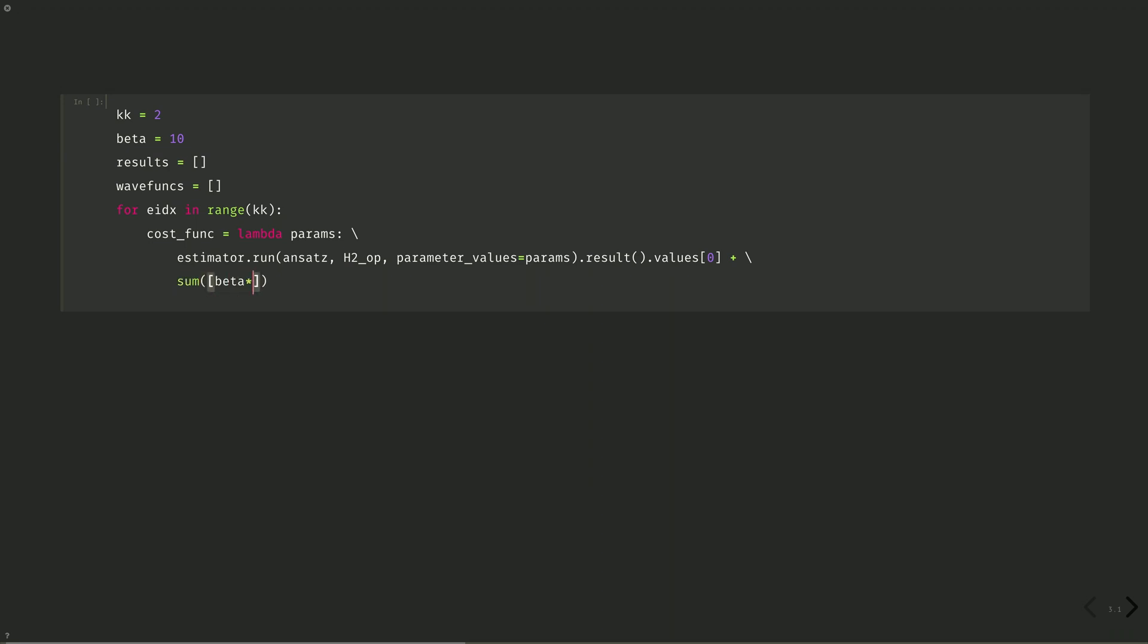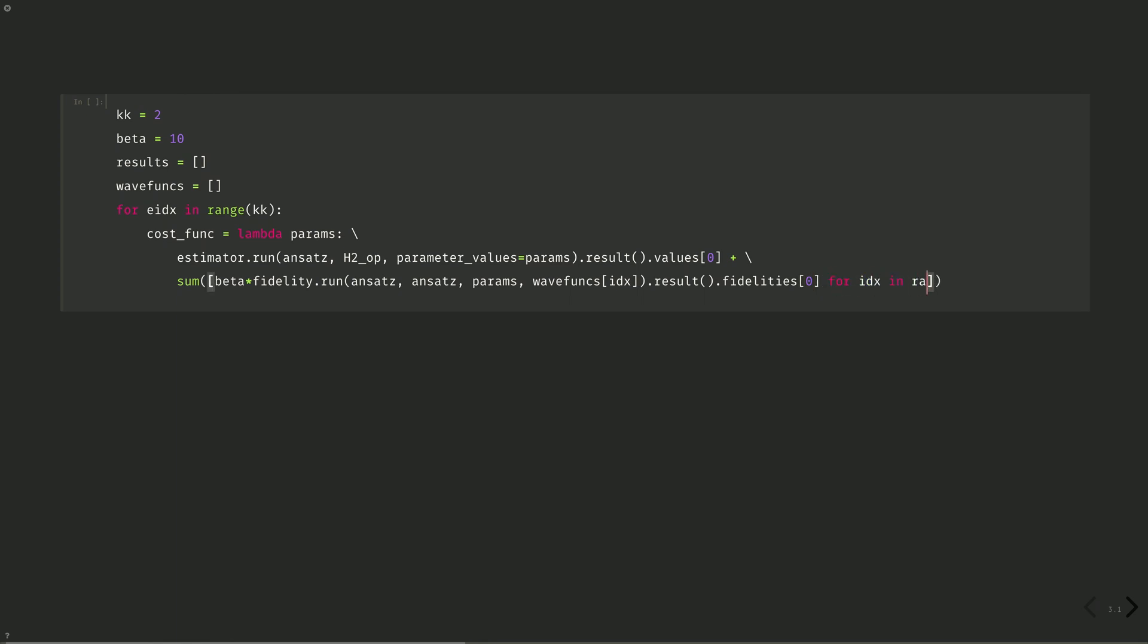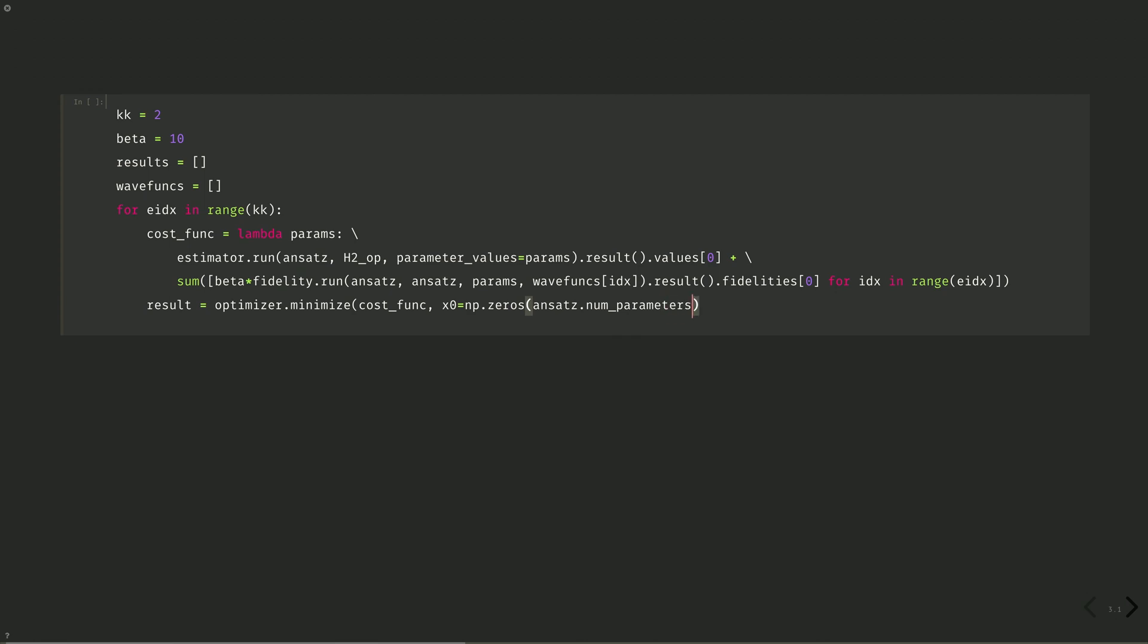sum beta times fidelity dot run, which calculates the overlaps between the wave functions determined by ansatz and ansatz, the same circuits, but generated with different parameters. Params which we're minimizing currently, but then the parameters of the wave functions determined previously. idx dot result dot fidelities, which gives the overlap value for idx in range eidx. The result of the optimizer minimization is exactly the same as before. Result equals optimizer dot minimize cost func, and we'll start with all zeros again. np dot zeros for the number of parameters in our ansatz.